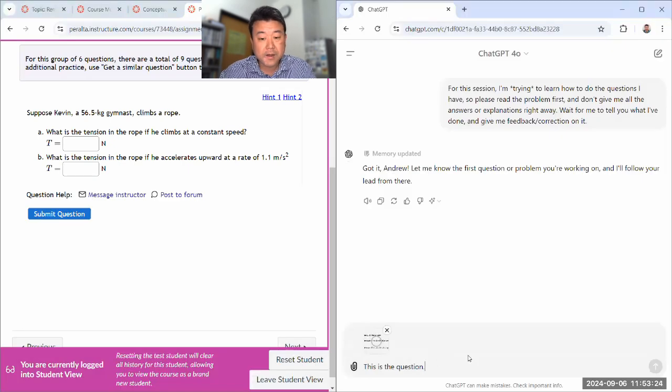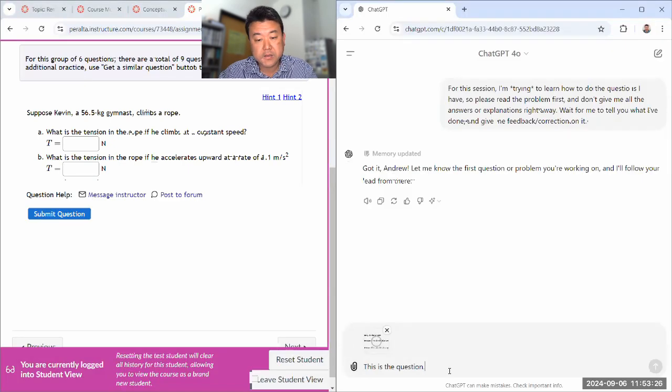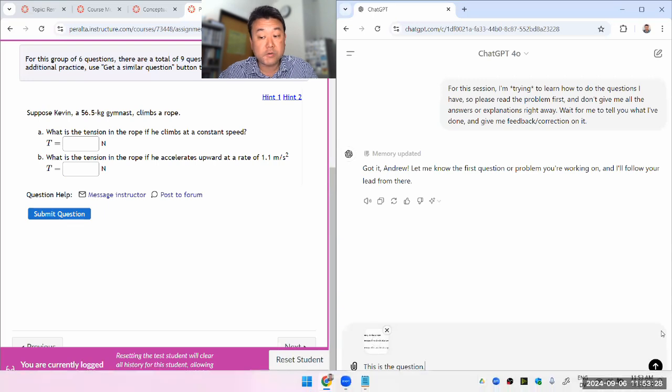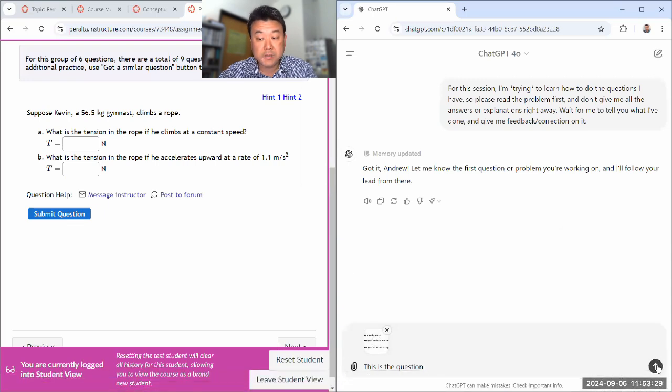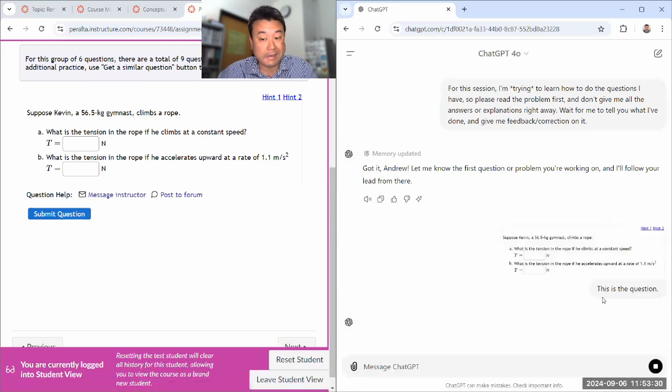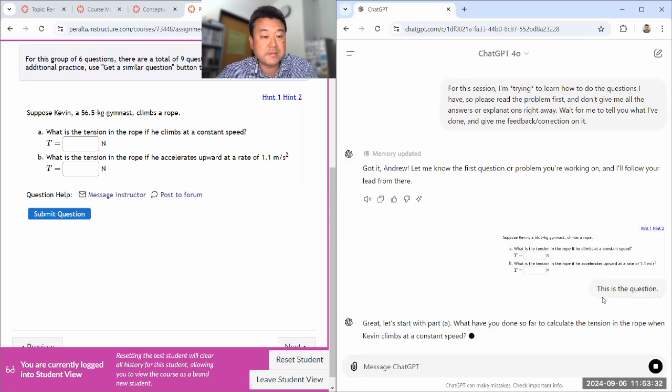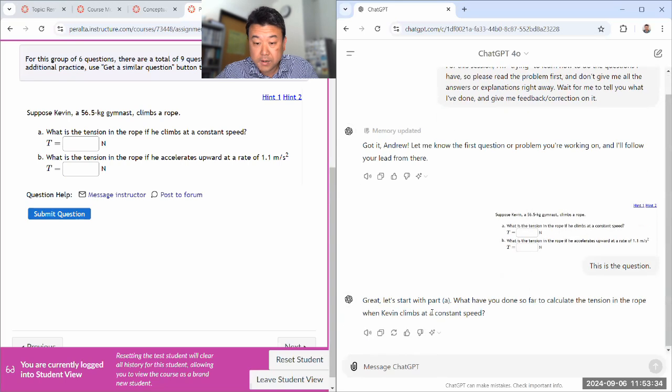It might give me some background and I'll deliberately give it an answer that's going to be wrong and tell it, I got this answer and the system says it's wrong. So what have you done so far?